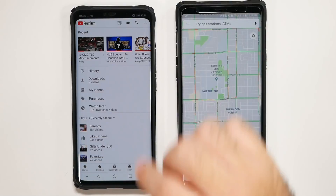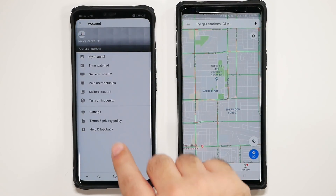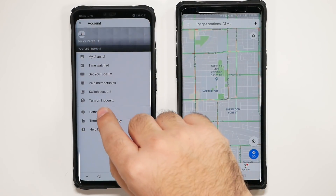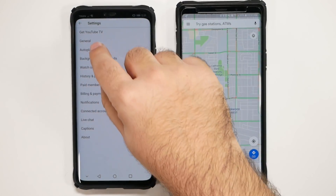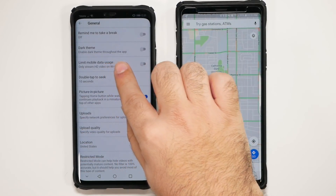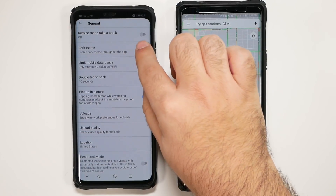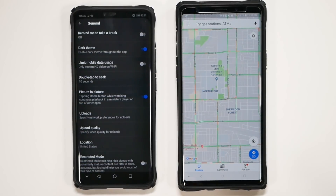First off, you're going to want to hit your icon at the top right on YouTube, and then you're going to want to go into Settings. From here, you're going to go to General. And here you have it — dark theme. Simple, easy. I feel it's aesthetically pleasing in comparison to standard.